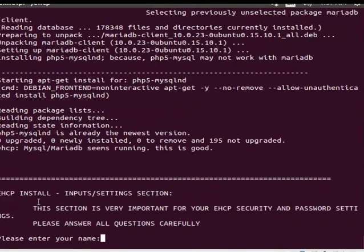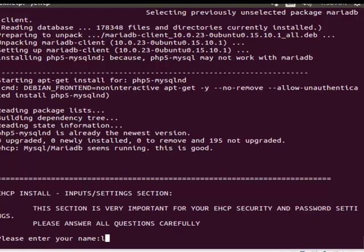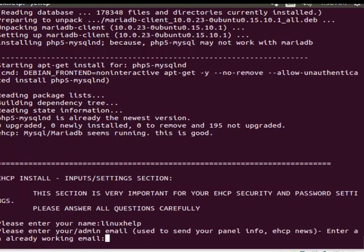The next is eHCP install input setting section. You can see notes here that this section is very important for your eHCP security and password settings. So you have to enter all those fields carefully. First it asks for your name and giving the name and press enter and then next is enter your email ID.